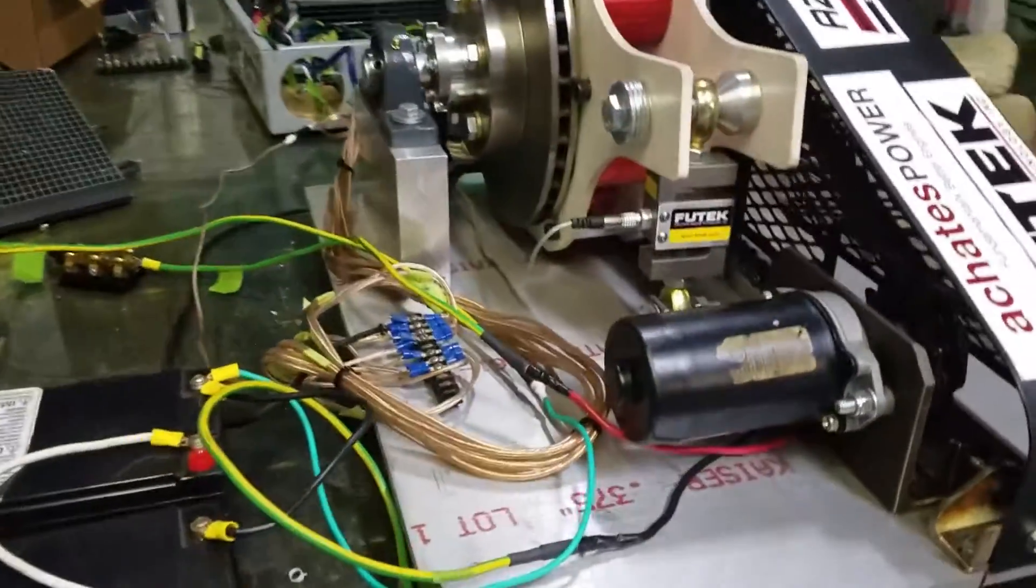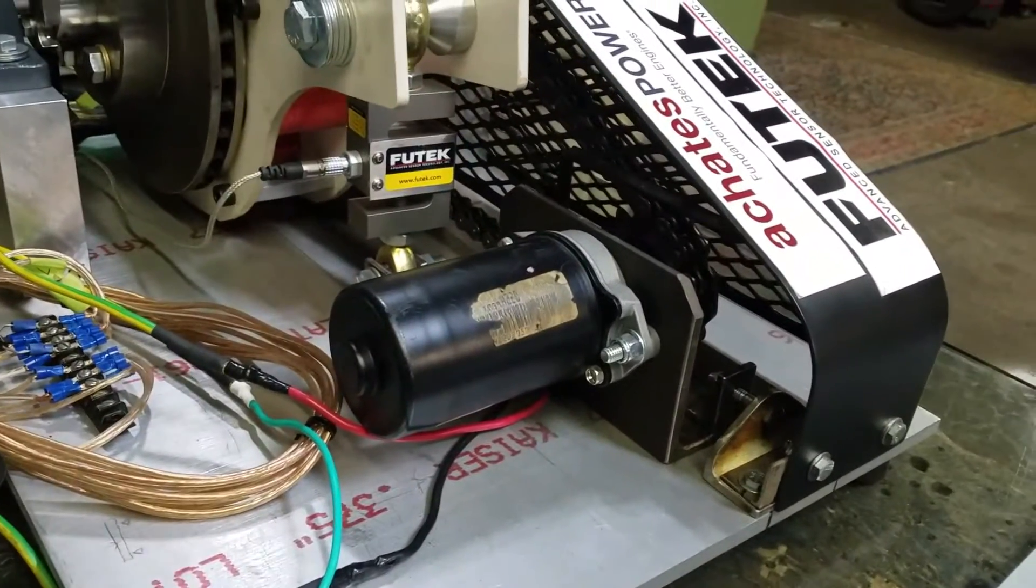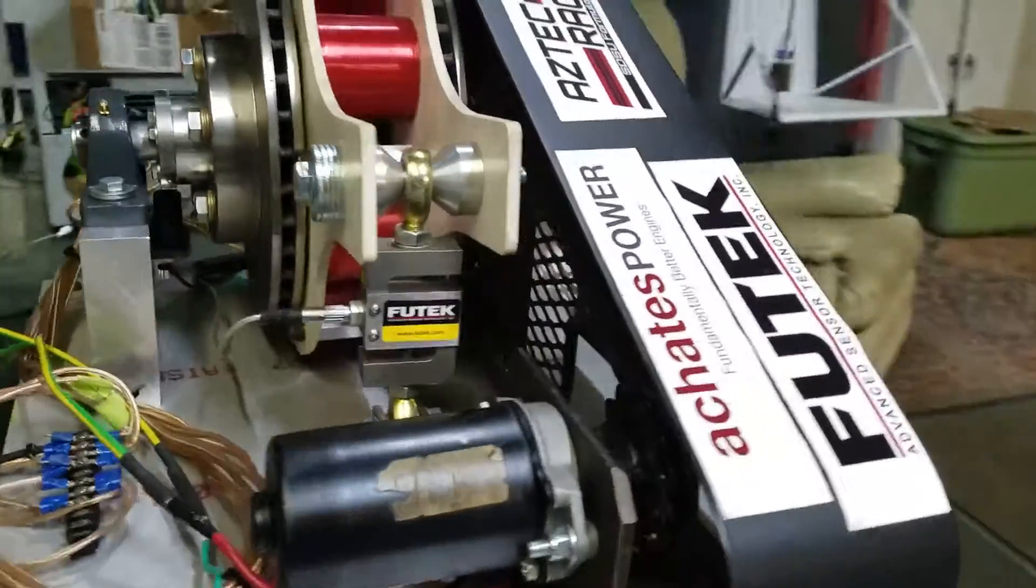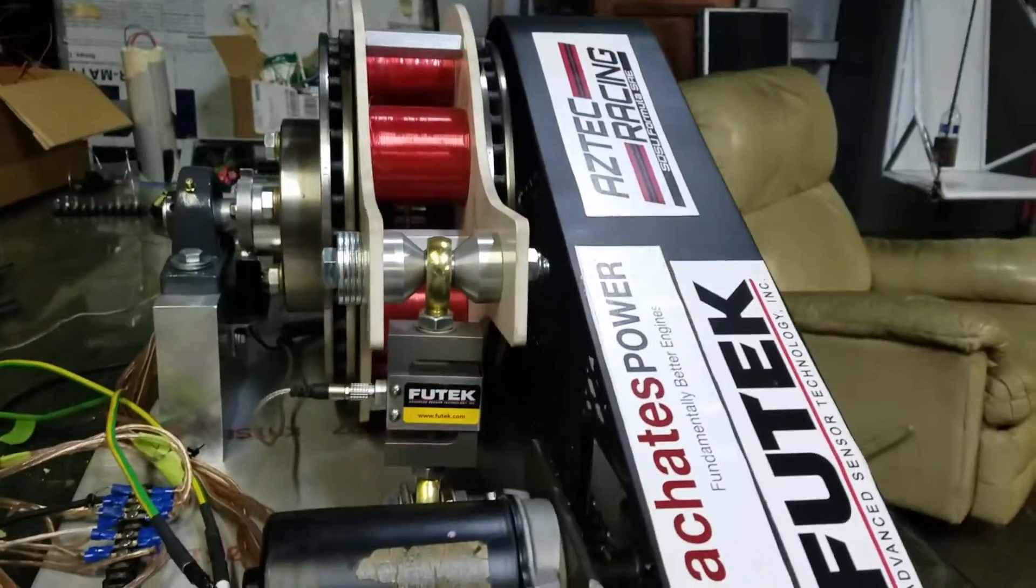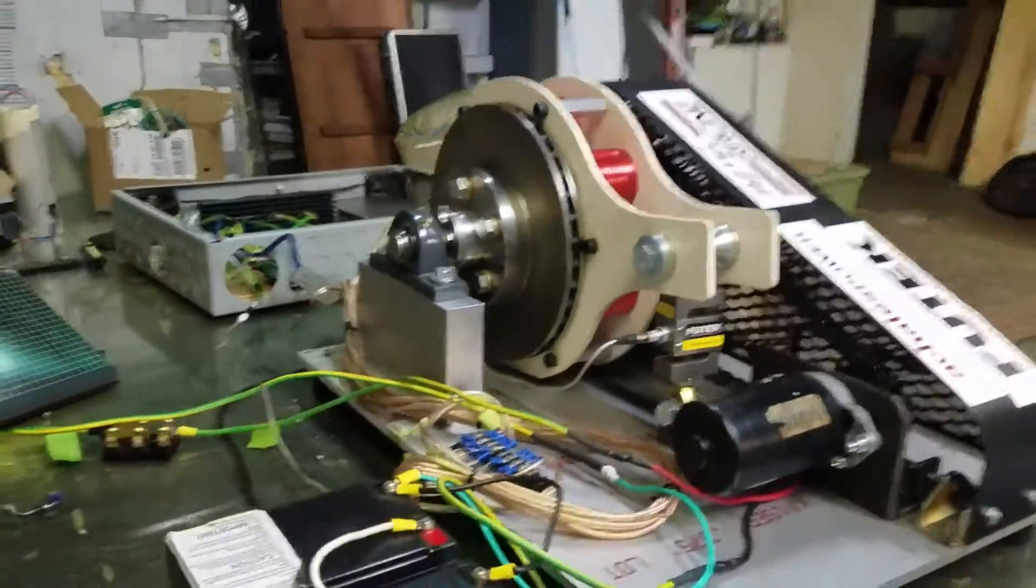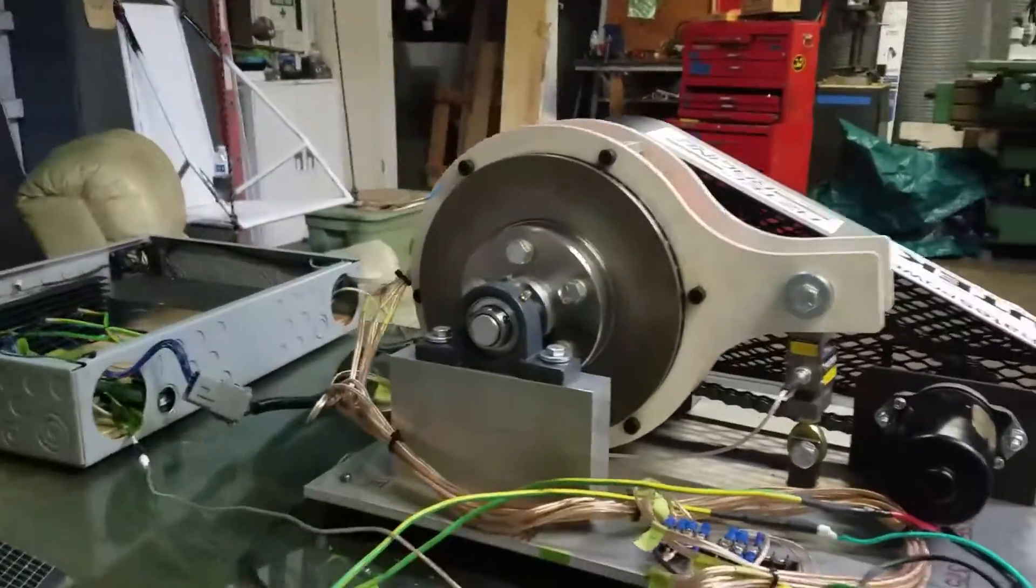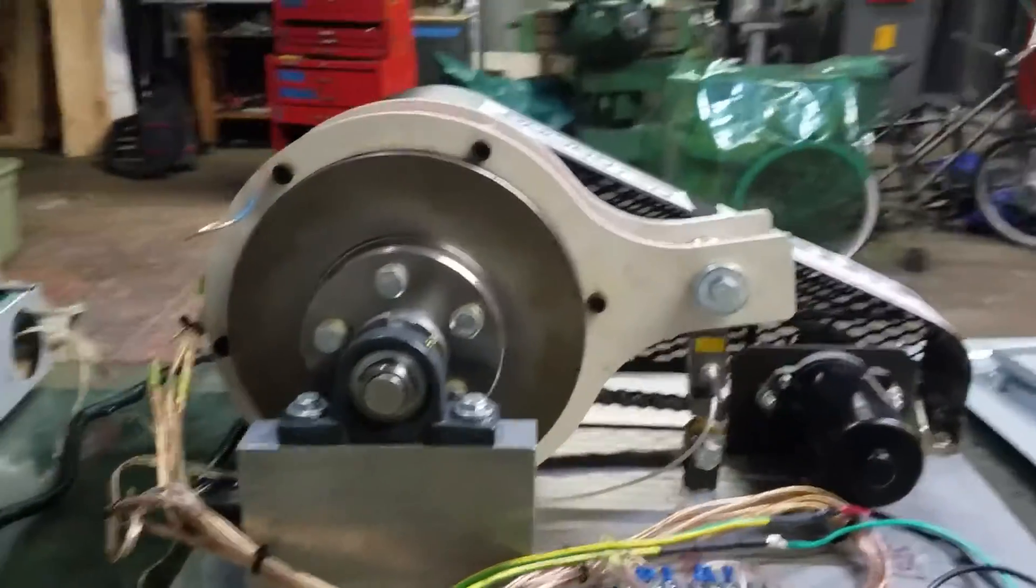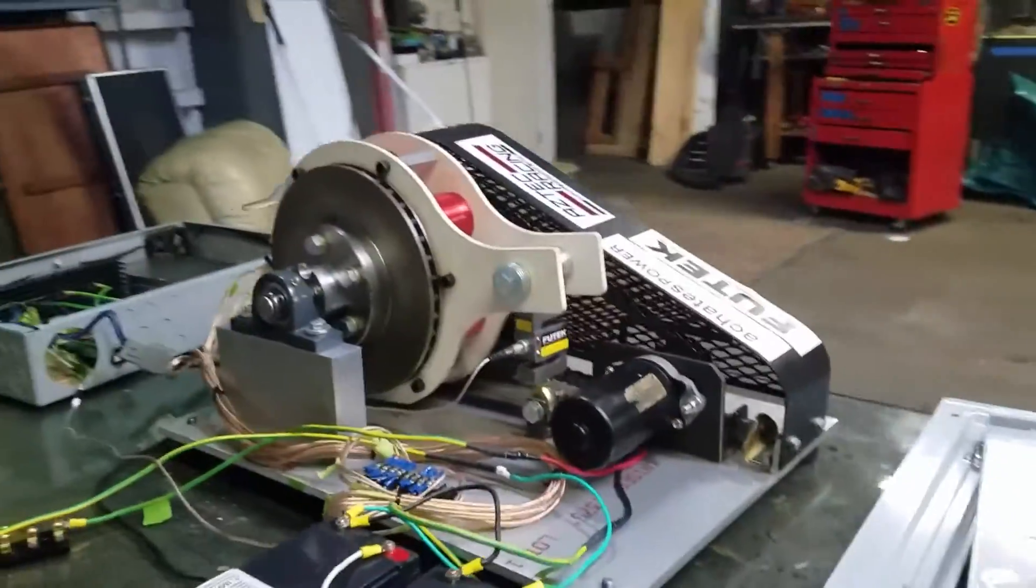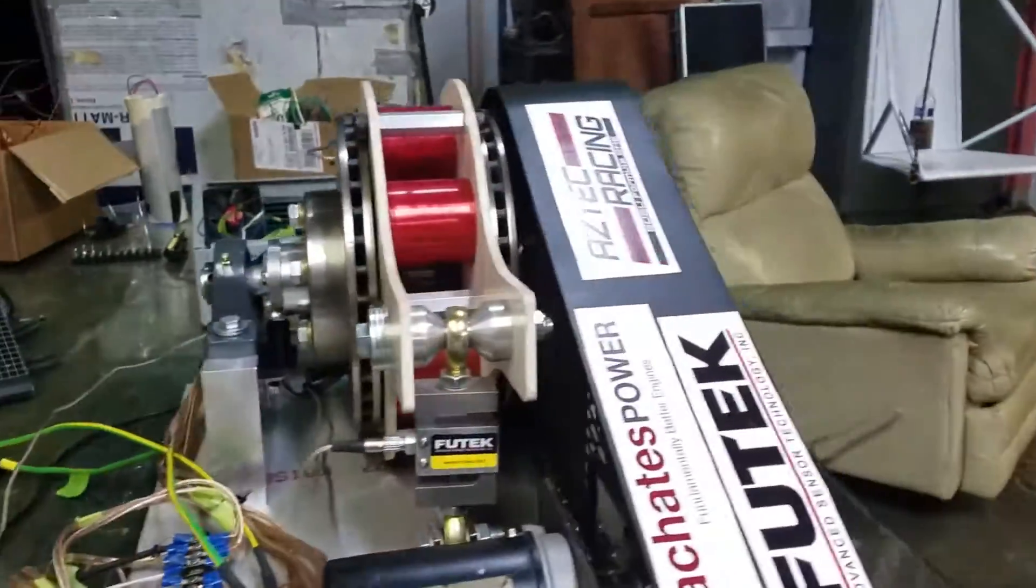With this demo we're using an electric motor to run the dyno. We have our Futek load cell hooked up to our stator for load readings and some disc brake rotors as our rotors.